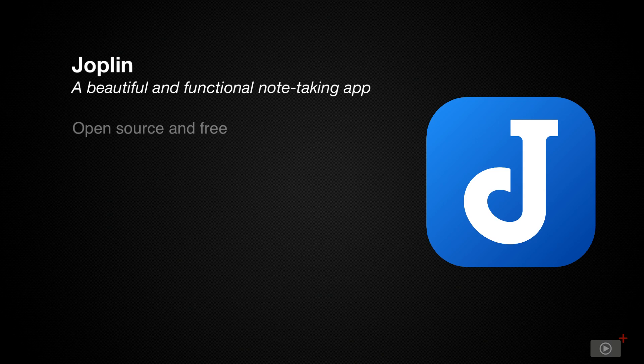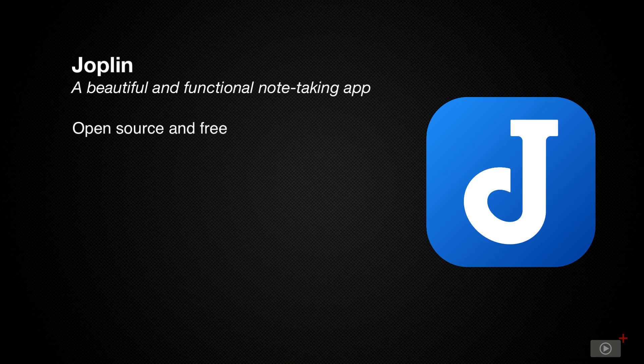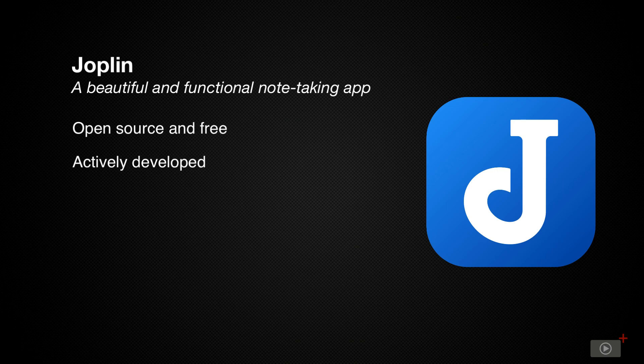First of all, Joplin is open source and free. It's also in very active development by a community of developers, including a very dedicated lead developer.